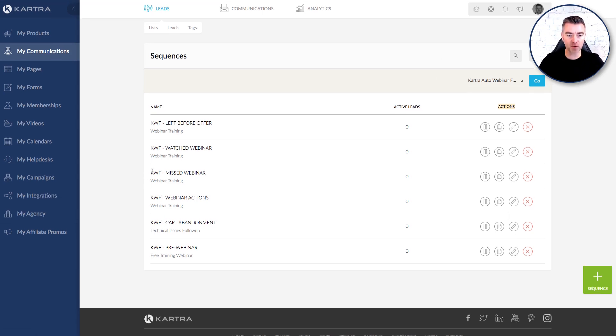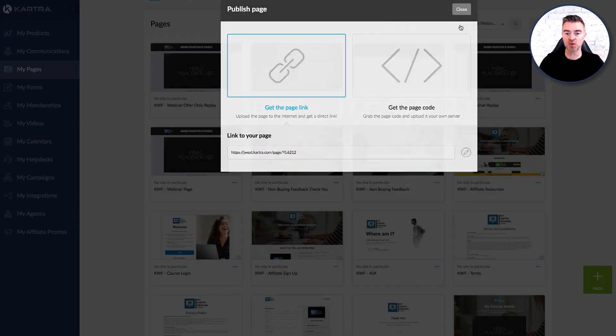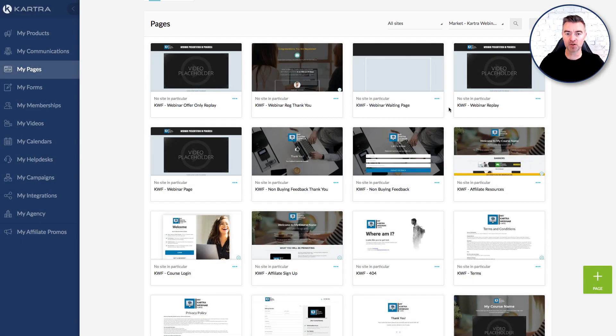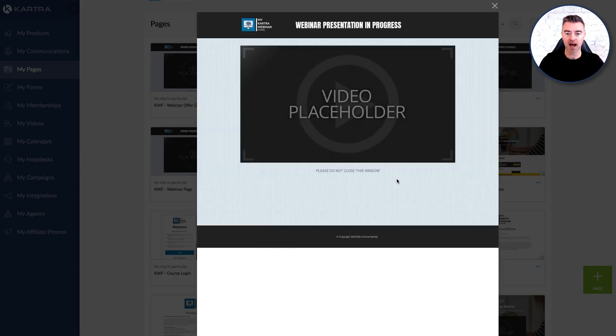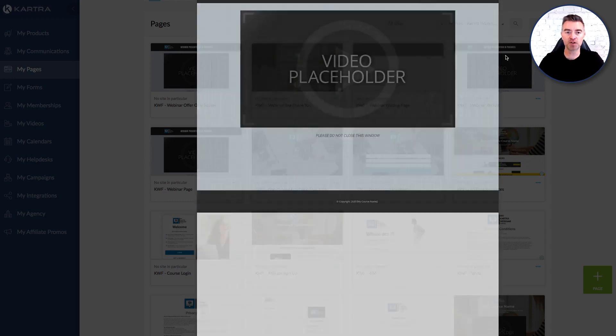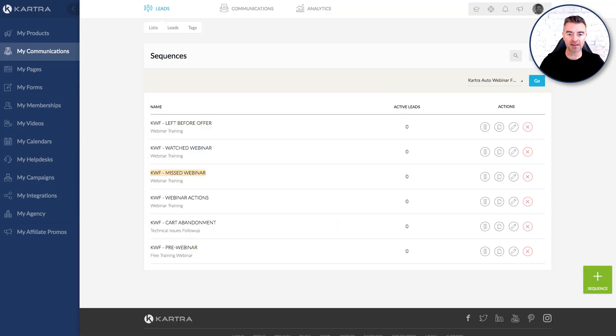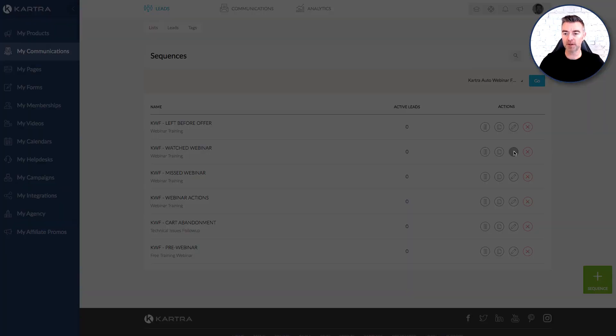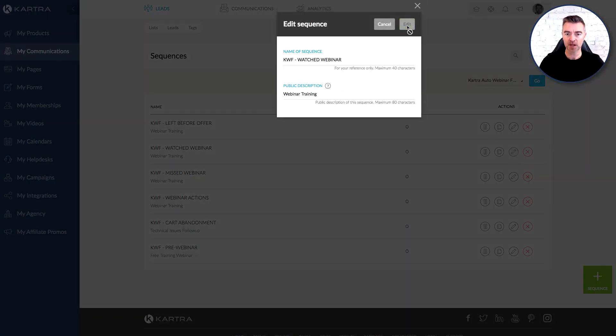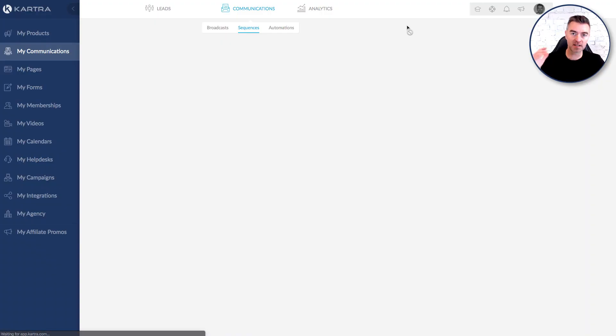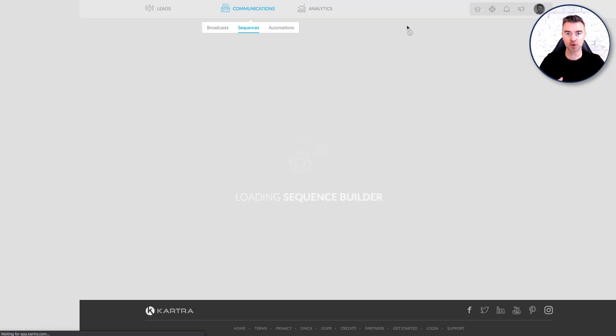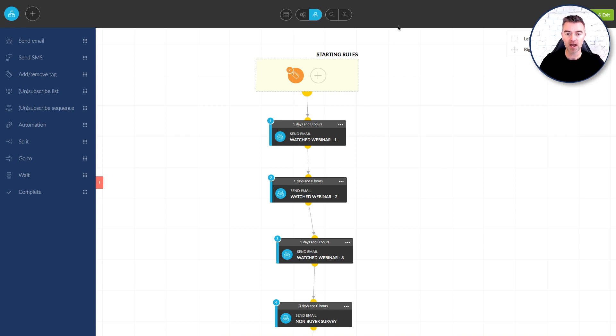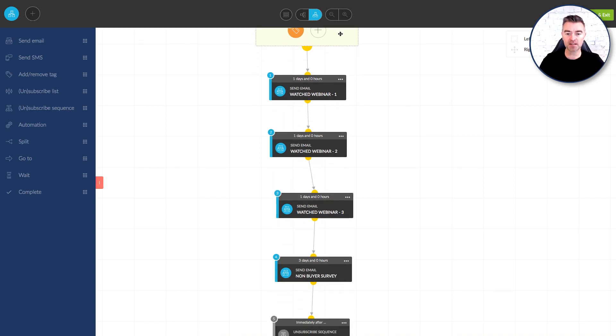So we can see here we've got a sequence if they missed a webinar where we'll be sending them back to go and go to this webinar replay page which is pretty much the same as the other one. Again with the offer opening up after a certain amount of time and then we've got if they watch the webinar we're going to be putting them into this sales sequence. So the missed webinar is designed to get them back onto that webinar to watch it, to get the value and then hopefully purchase your product or service and then this one is designed to sell.